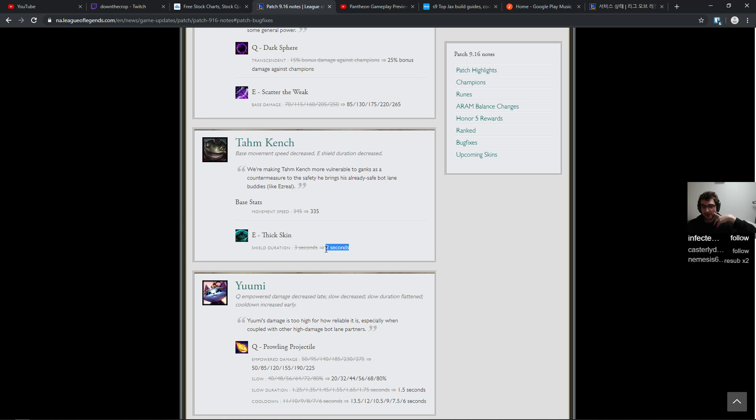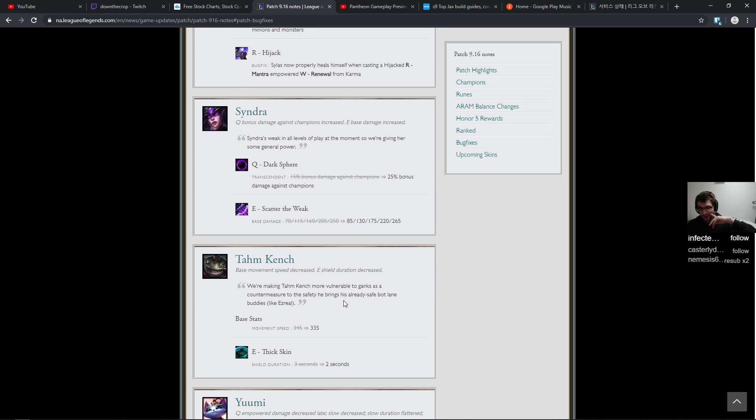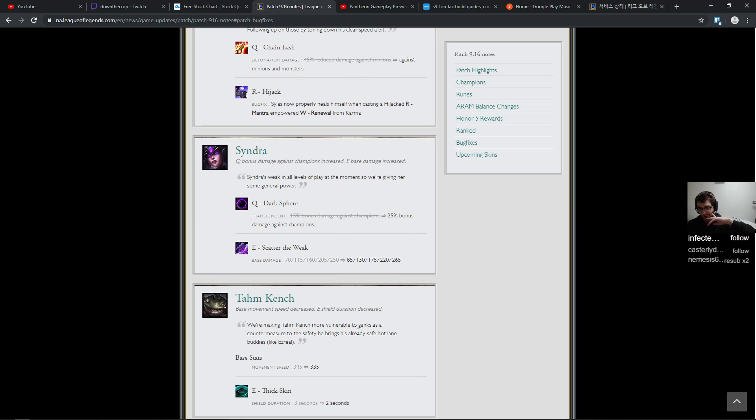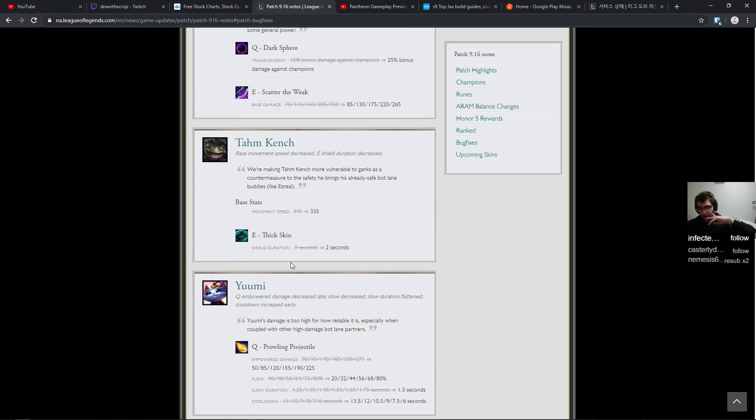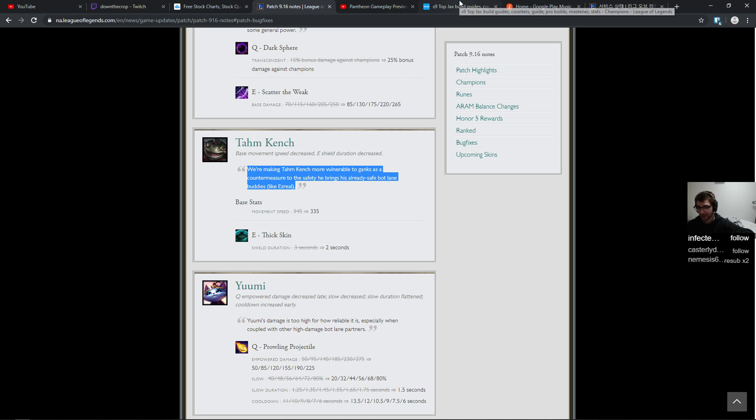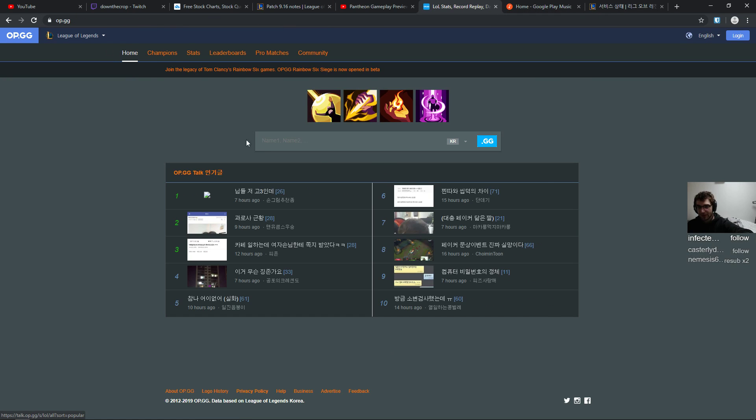Field duration down to two seconds. More vulnerable to ganks as a countermeasure to the safety he brings to his already saved bot lane buddies. I don't like that change a lot. I think that you pick Tahm Kench as just a man to pick people up. Now I guess this isn't super meaningful. That 10 movement speed is much more meaningful in my opinion than the shield duration. I don't know why you have to hit him. He seems, I think that there should be characters that you can pick and you're like okay we want extreme safety, pick Tahm Kench. Give him a reason to be picked. Tahm top was super strong but they nerfed the shit out of him. They super duper nerfed him.